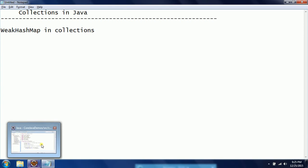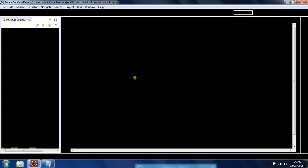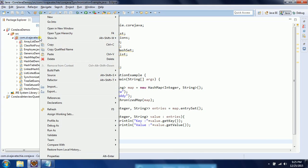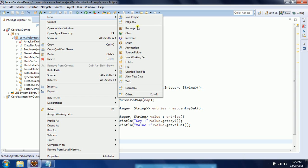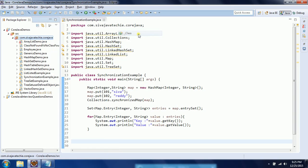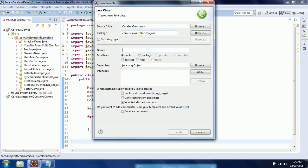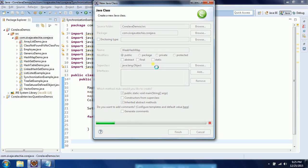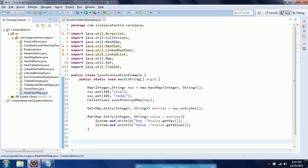So I am going to start my Eclipse and write a small example to show you the concept. I am giving a WeakHashMap and I am selecting the main method, so click Finish.